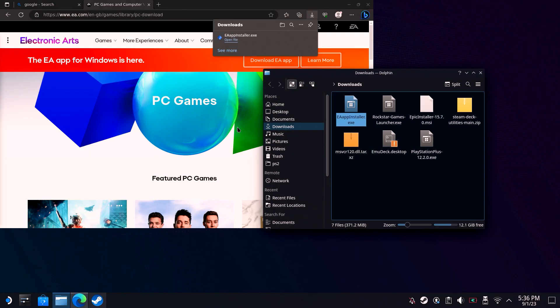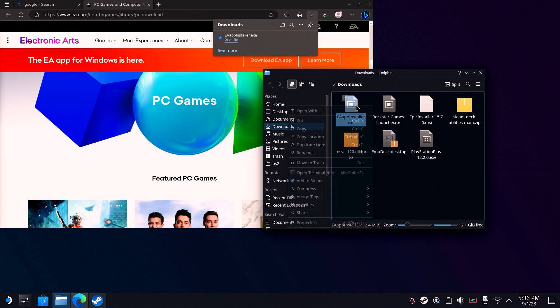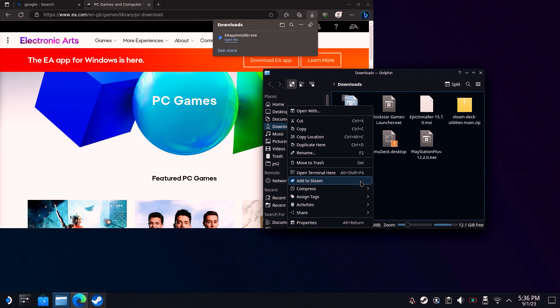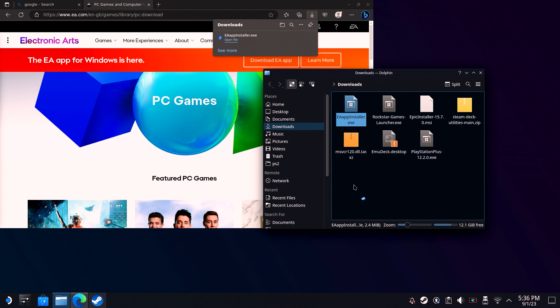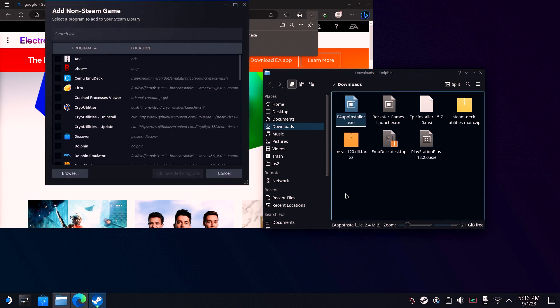There are two ways you can add this app into Steam. If you're in the downloads directory already, you can just right-click it and add to Steam. Or alternatively, open up Steam and click on Add New Game and Non-Steam Game. Both those methods should bring you to this same selection.